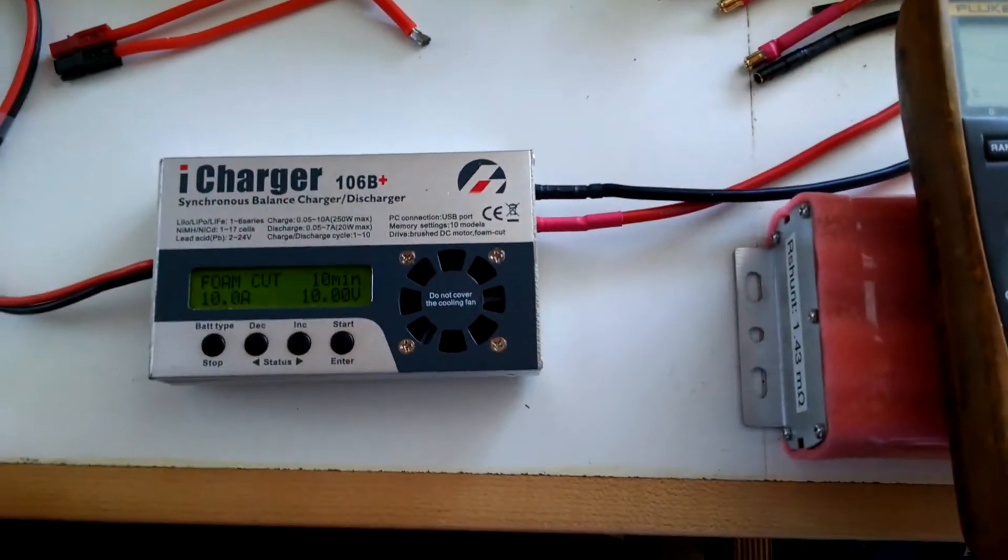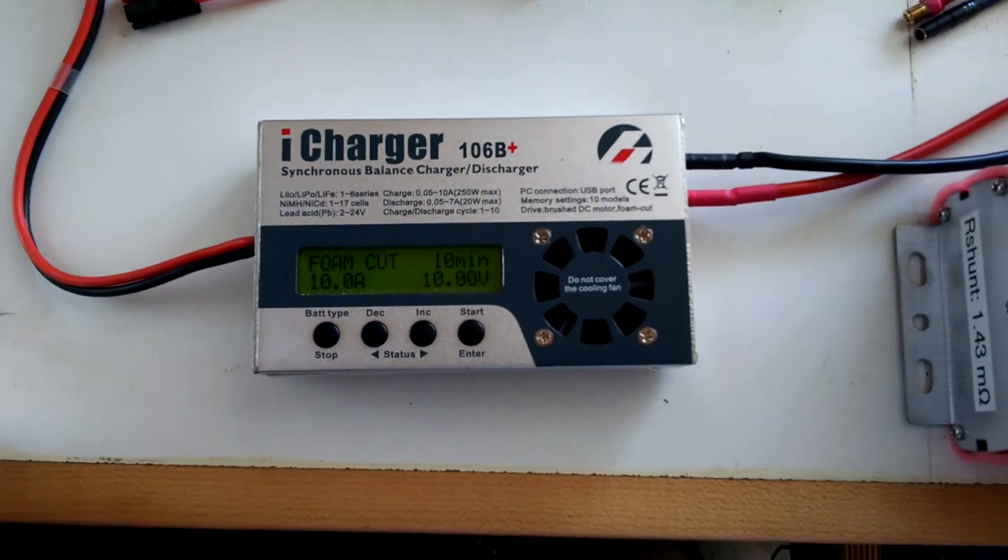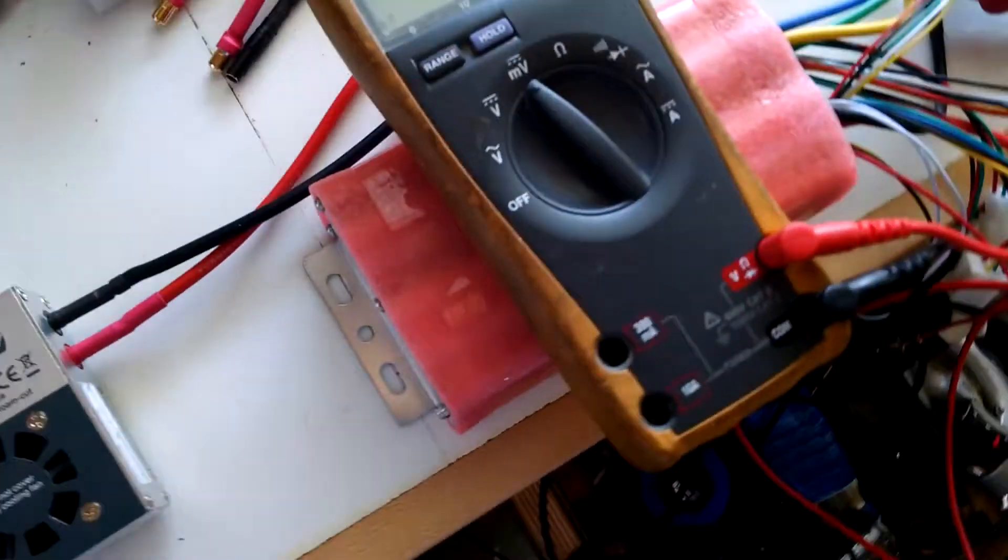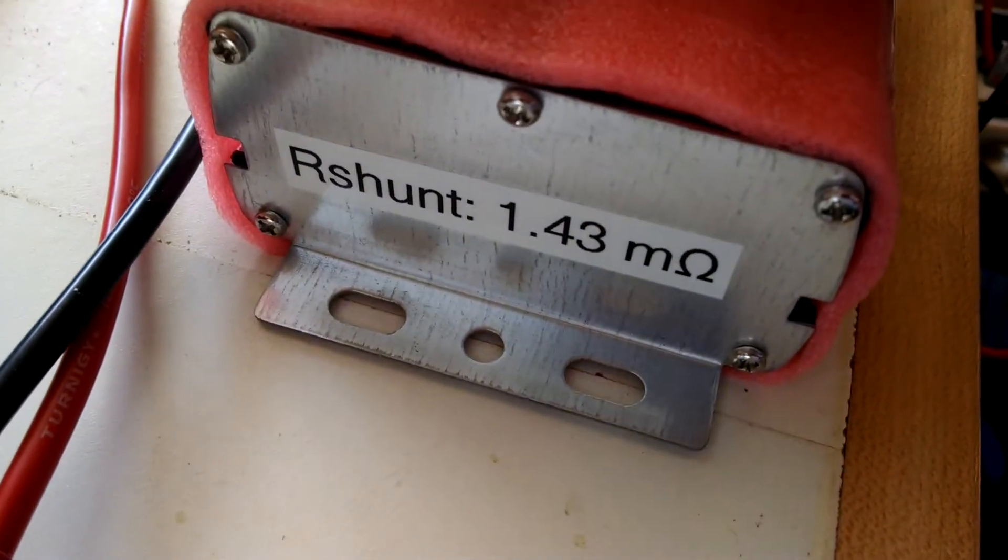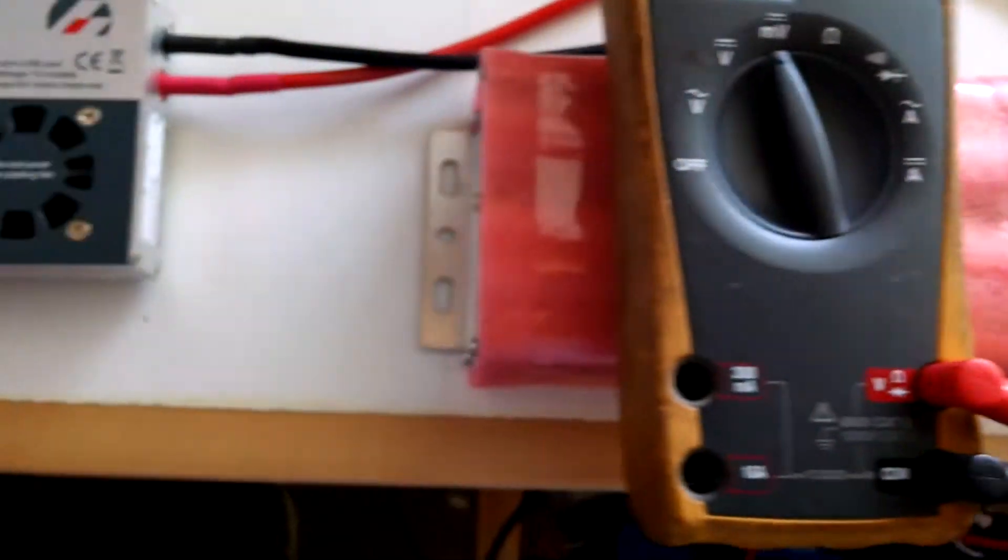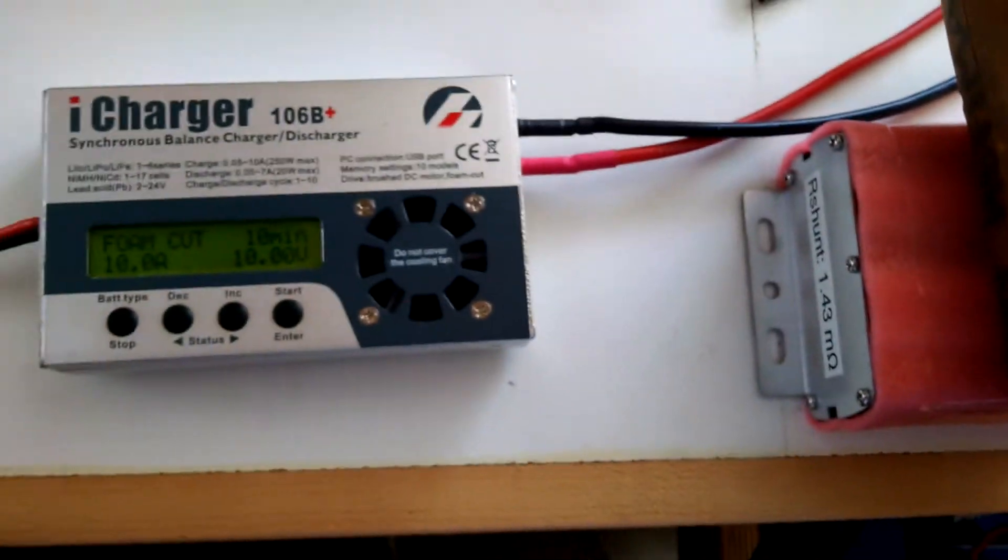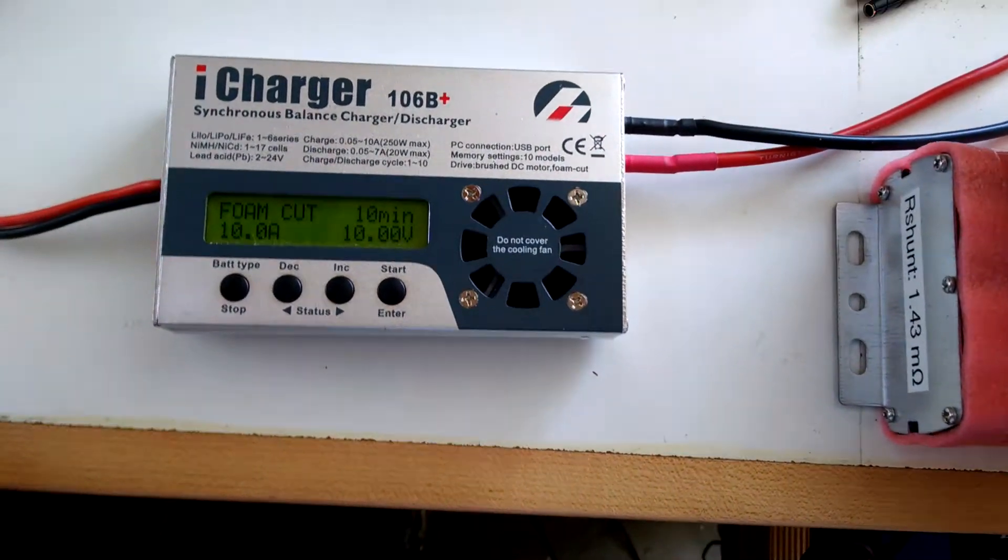This is Tesla Envy here and I want to show you guys how I go about calibrating my R-Shunt values for the controllers that I sell. You guys can do this on your own for the controllers that you have.